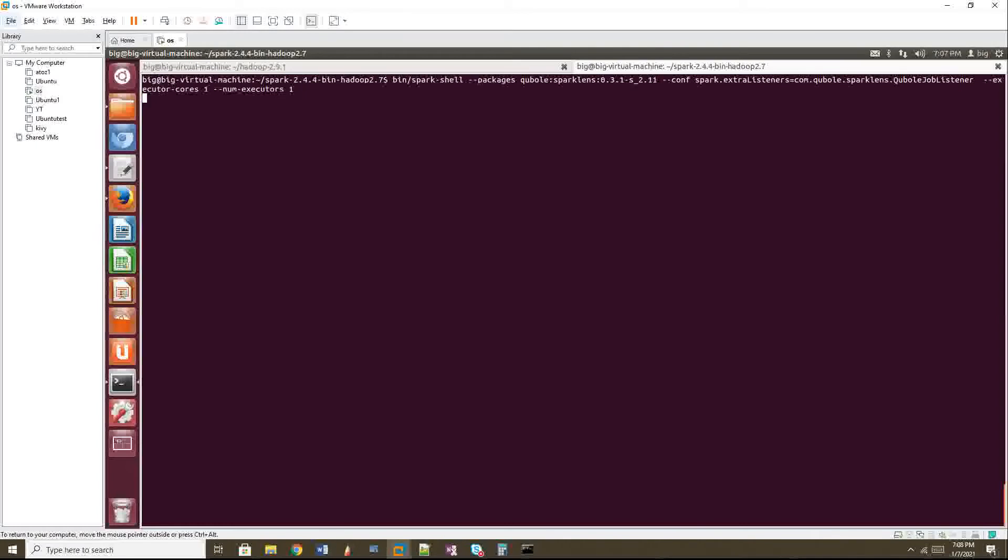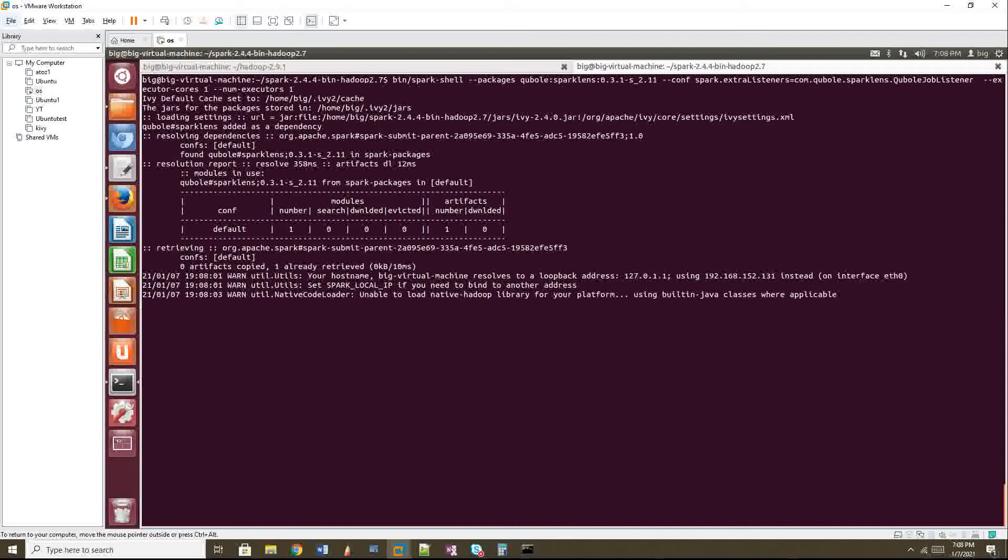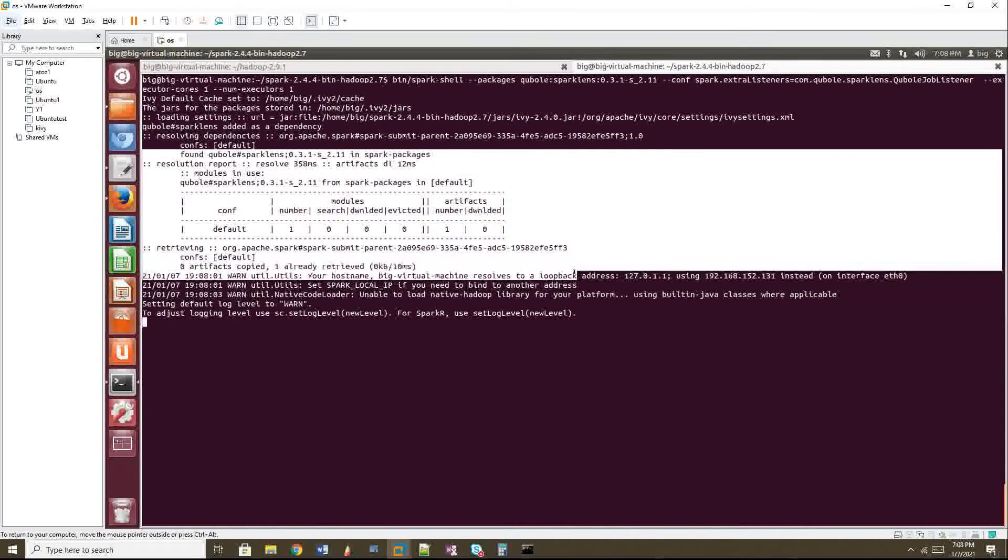So your Spark Lens will start the calculation from here. Okay. When you see this in your Spark shell, then the Qubole Spark Lens is working fine. So your Spark Lens will start considering the point where Spark shell is trying to create the context. From that point onwards, it will start doing the time calculations.